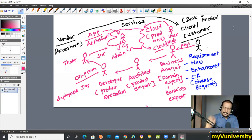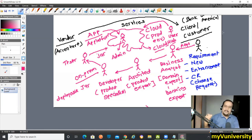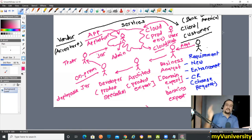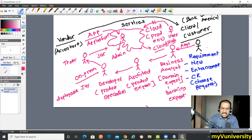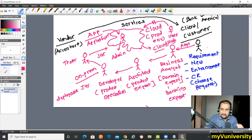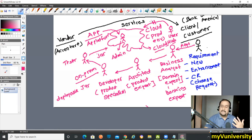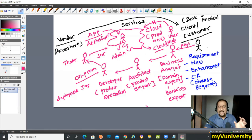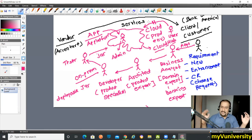The end user will not be interacting with MuleSoft directly. Whatever systems exist in Bank of America — for example a CRM system like Salesforce — that will talk to MuleSoft. Never ever will your end user talk to the EAI layer; your other applications will talk to the EAI layer.